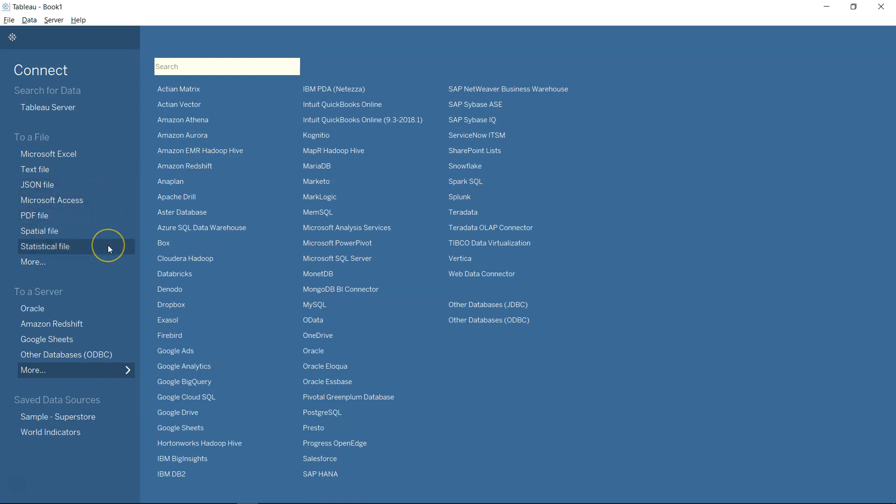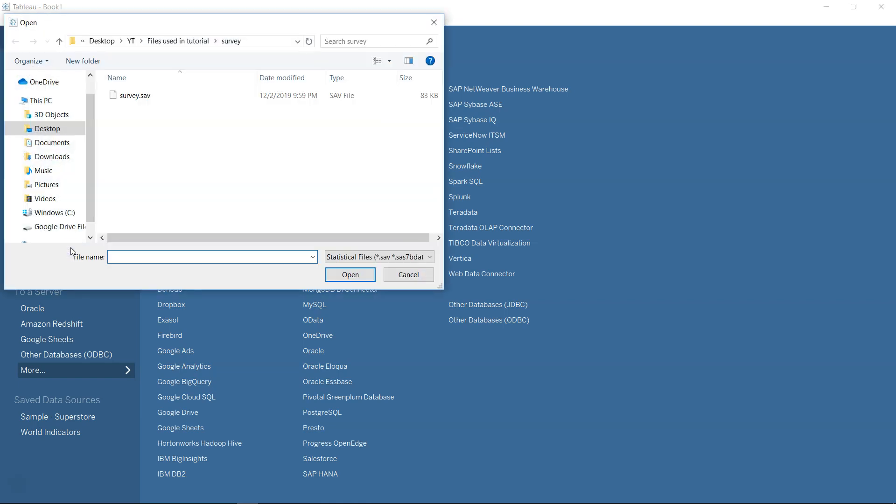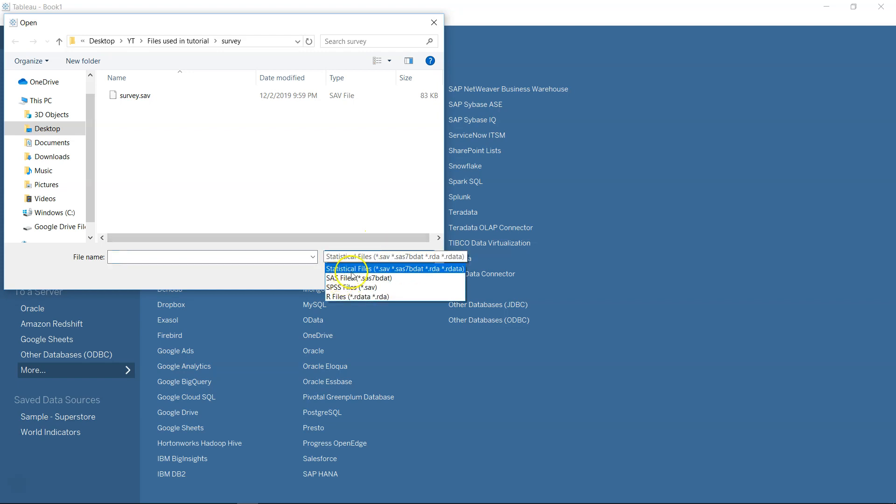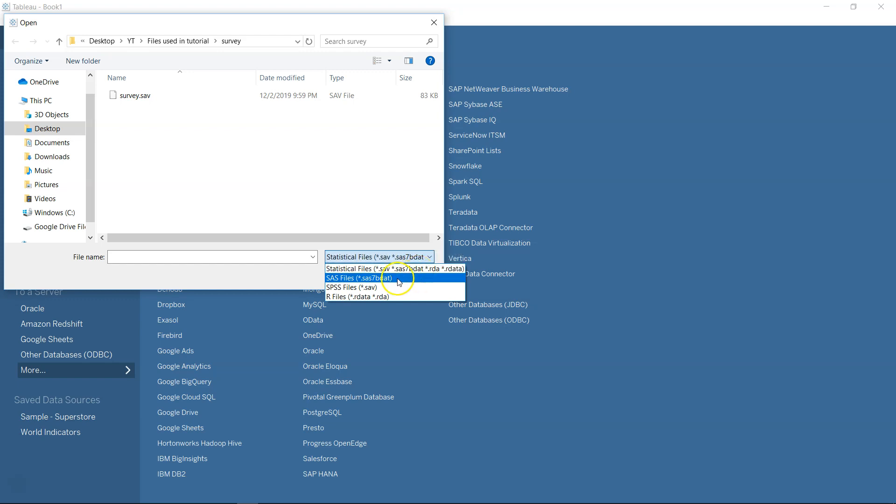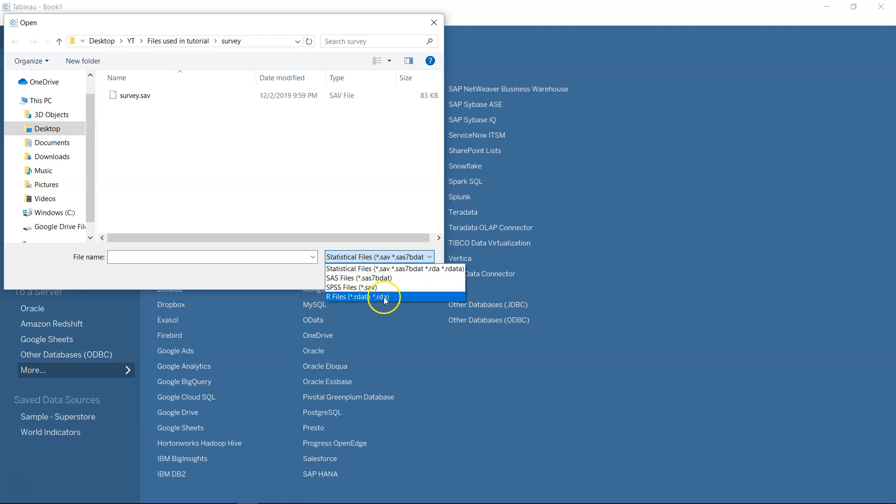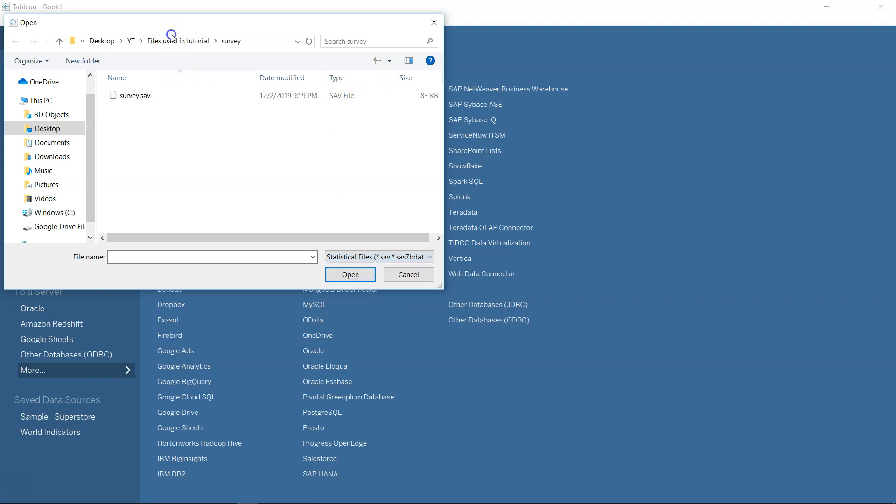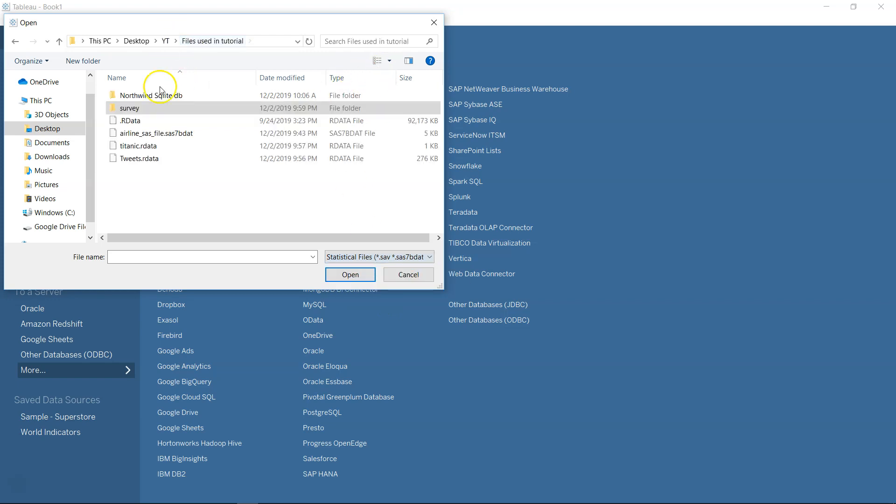The statistical file option - so for example, if you see the statistical file, like .sav, SAS 7bdat - that's the one I was talking about - and then you have specific SAS file or SPSS file is .sav, R files is .RData and all. This file is basically a sample airline data set.